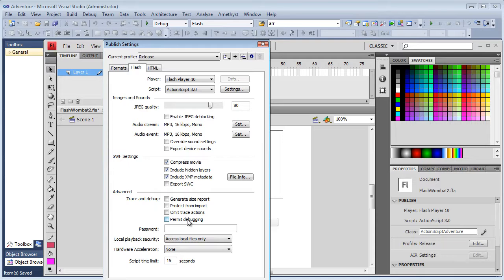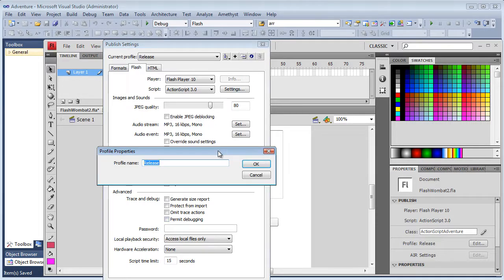For clarity, I rename the configuration. I do that by clicking up here, and entering a new name, Flash IDE Release.